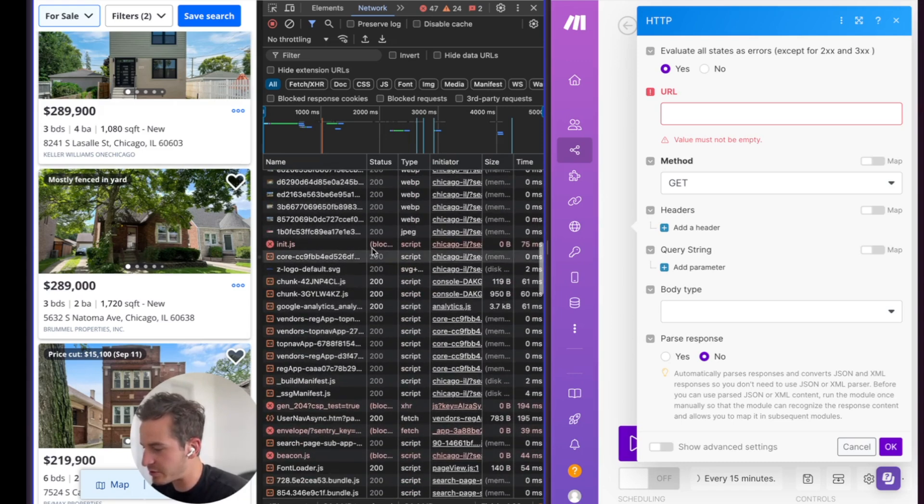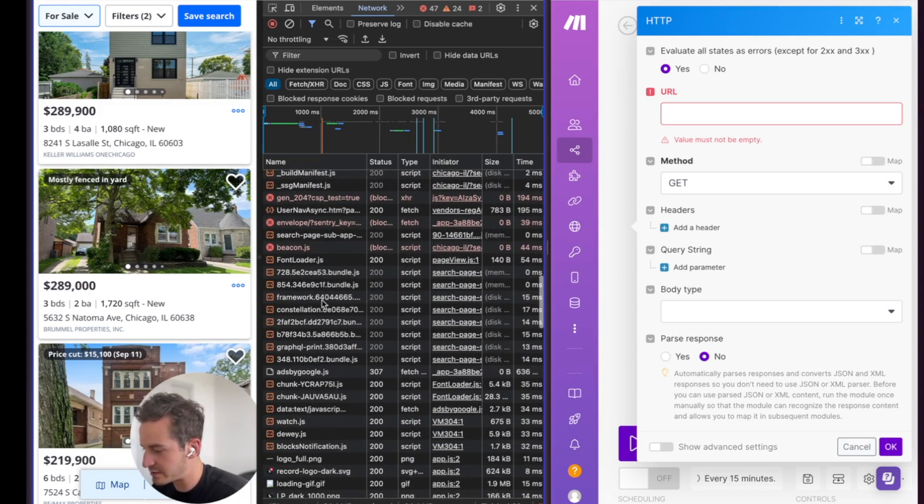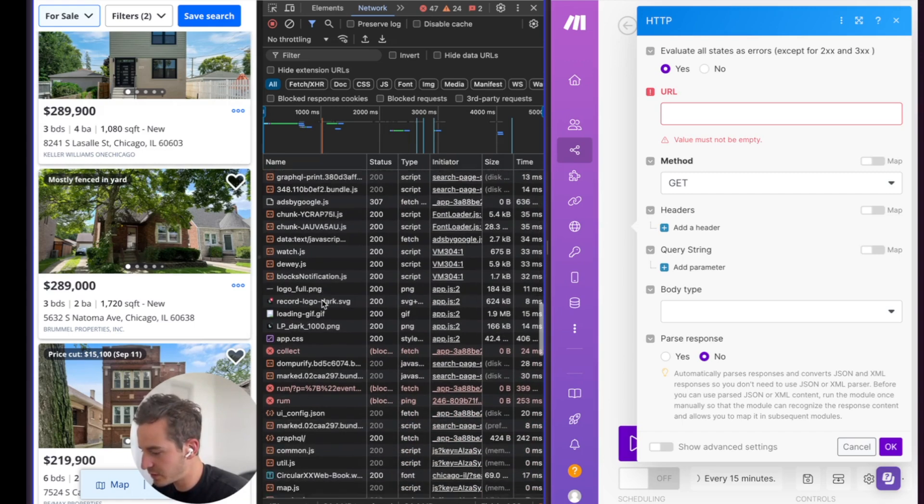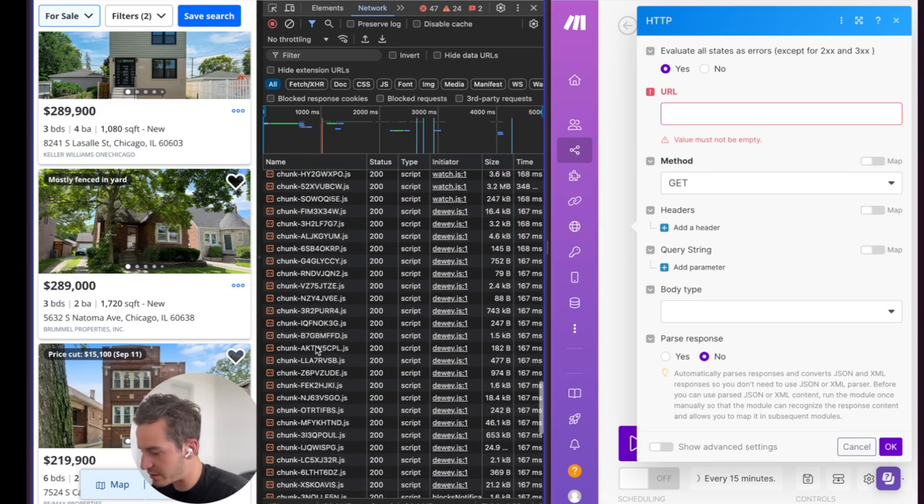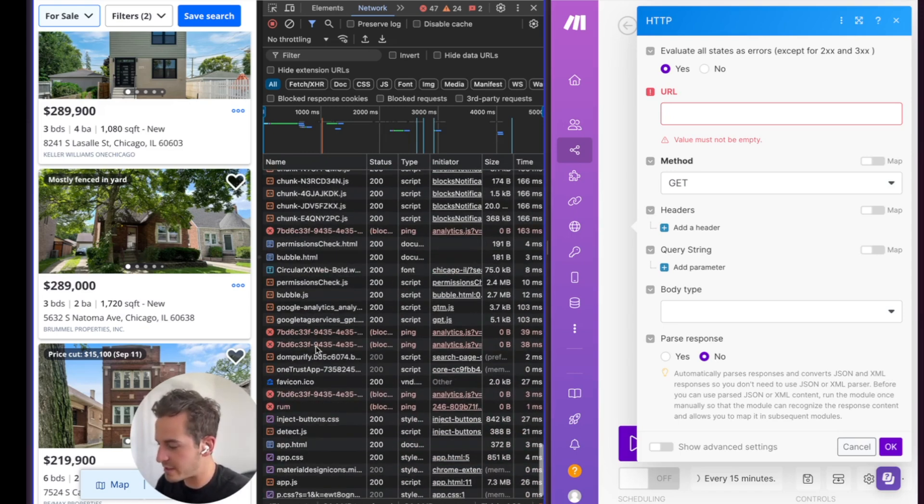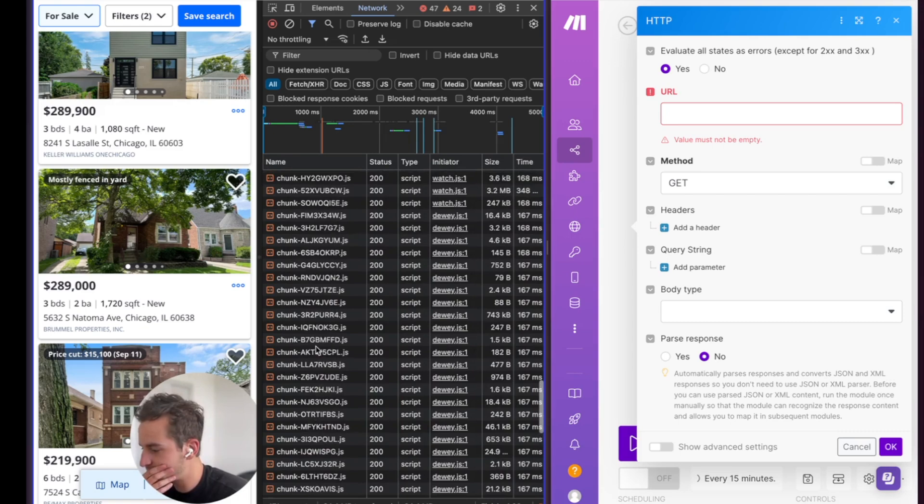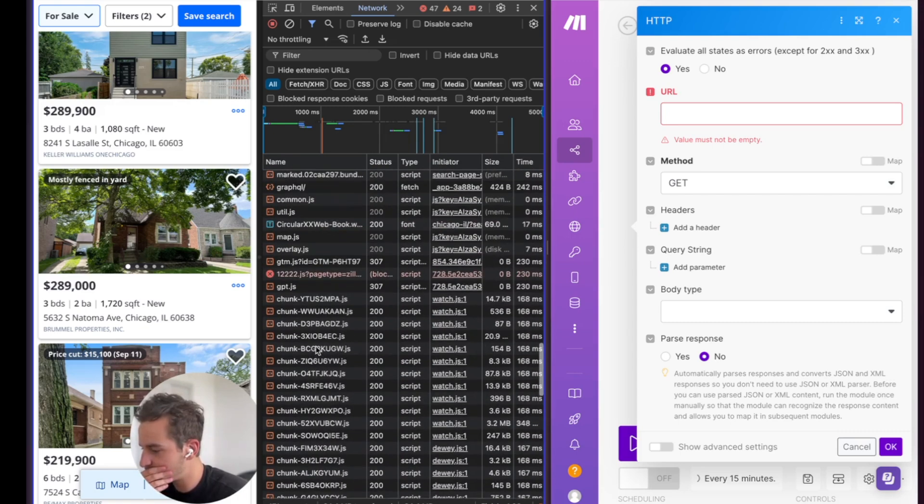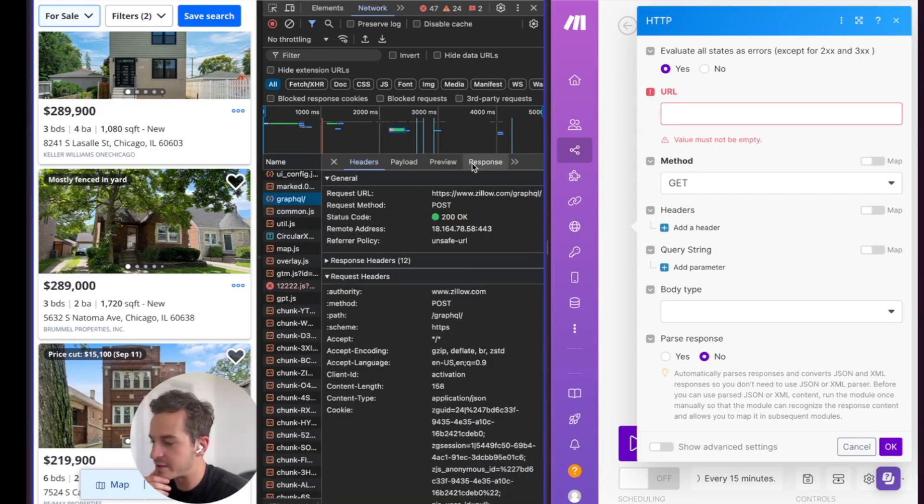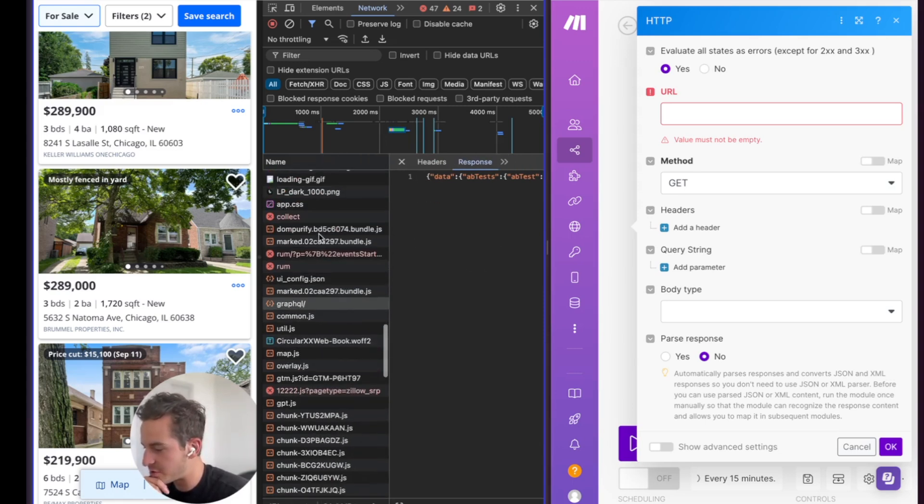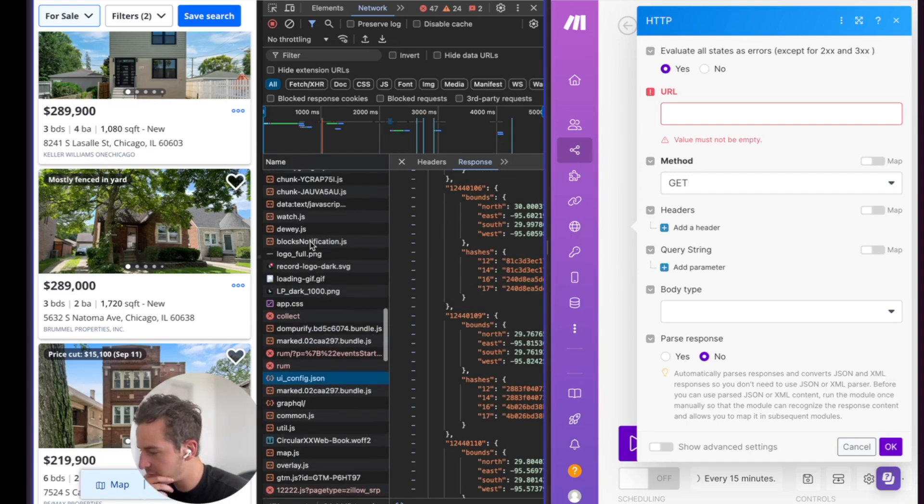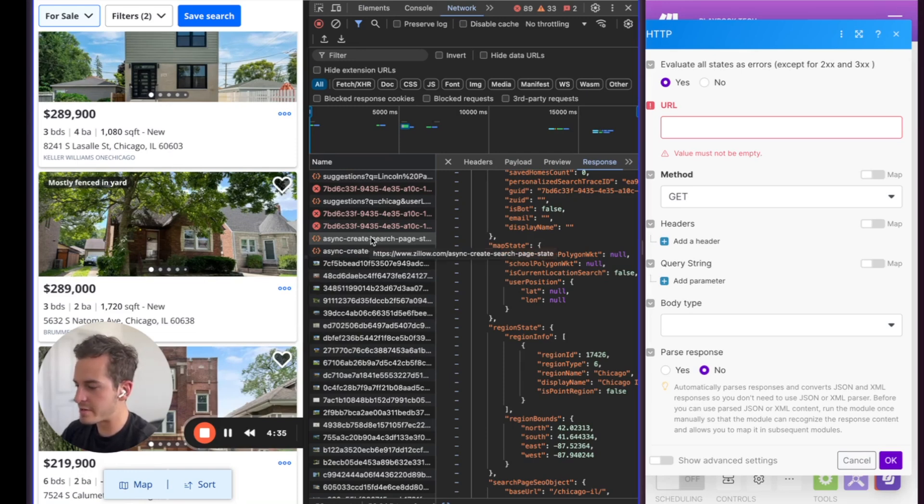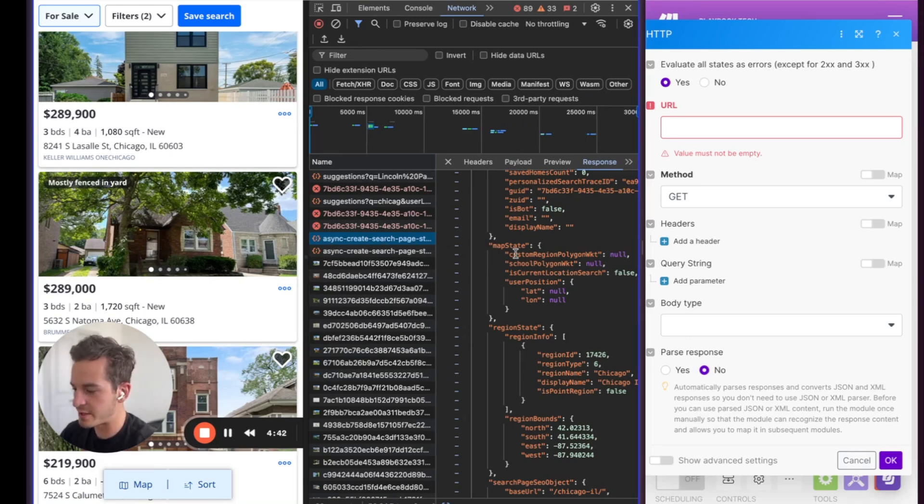So the thing that we're going to want to search for is we're going to want to find one of the requests that is sent to our browser. And so sometimes this takes a little time to search through. But how we find it is if we go over to Response, you'll see the data populate here. And so let's go through all of these until we find the correct one. Okay, so this is what we're looking for. We're looking for this async create search page.